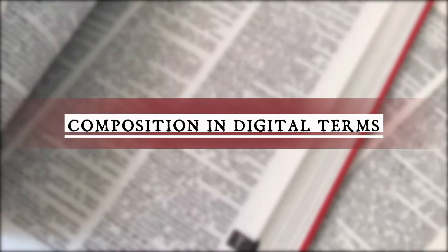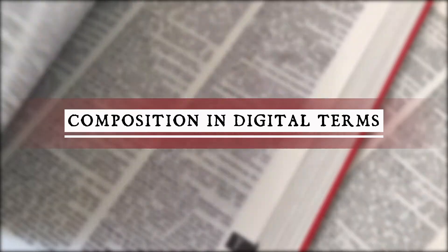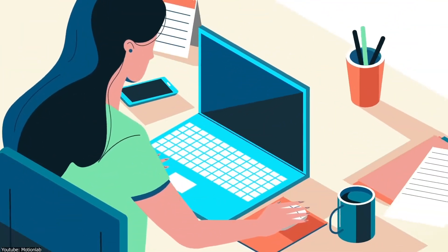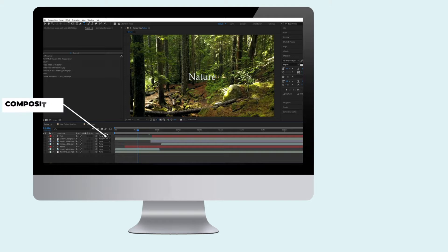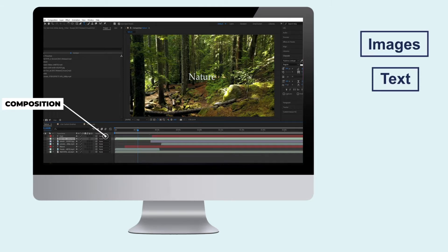Now that we have established the basic meaning of the word, let's explore it in digital terms. A composition in digital terms is the stacking and arrangement of different digital elements such as images, text in different